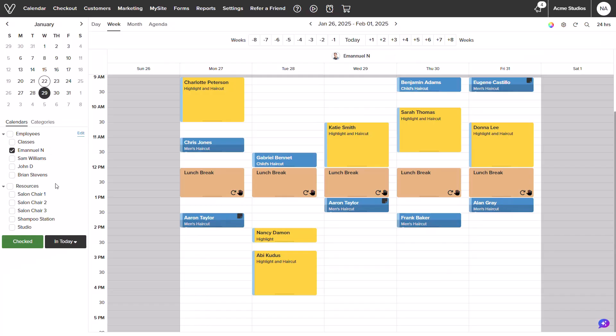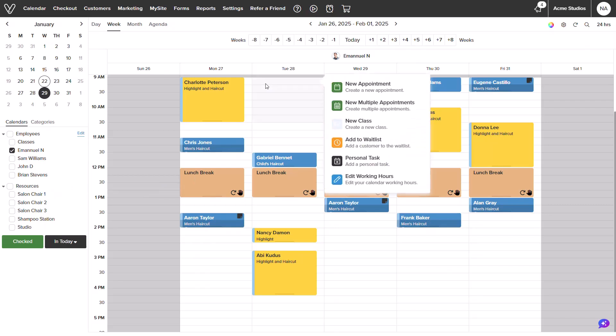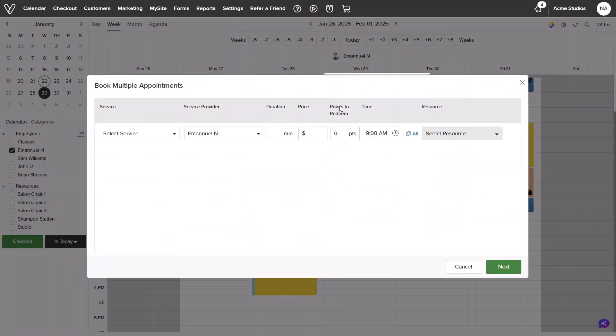We will start from the main calendar screen on Vegaro. You will select the space on your desired calendar and time slot. In the pop-up, we will select new multiple appointments.